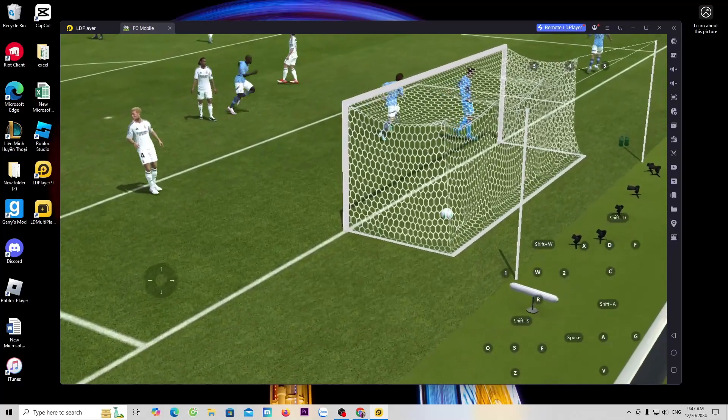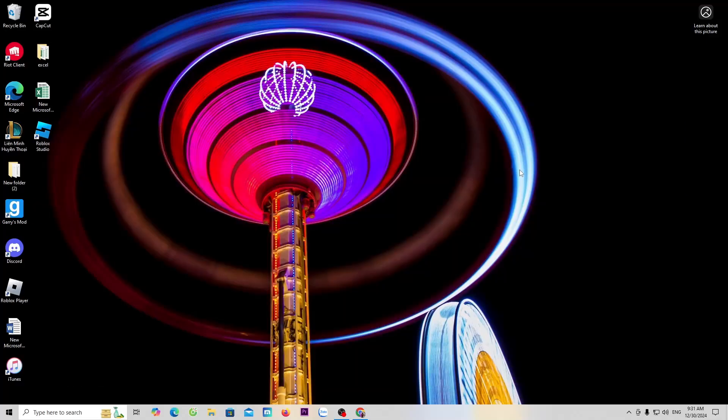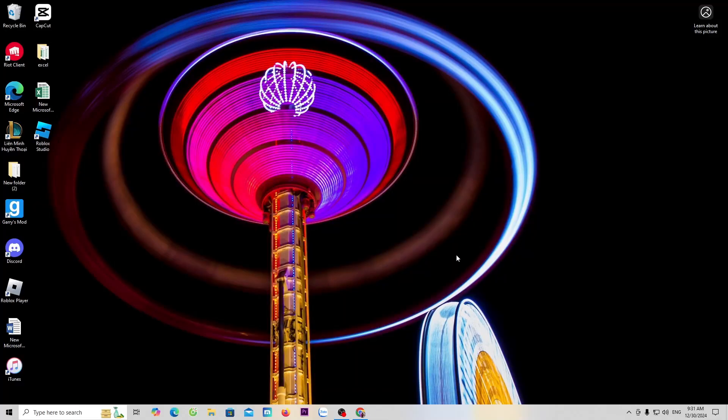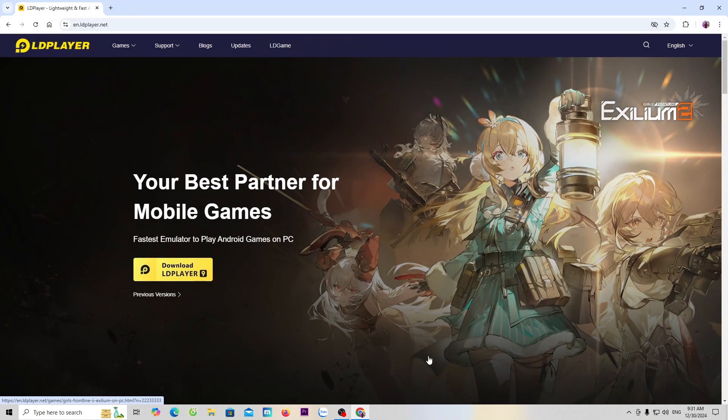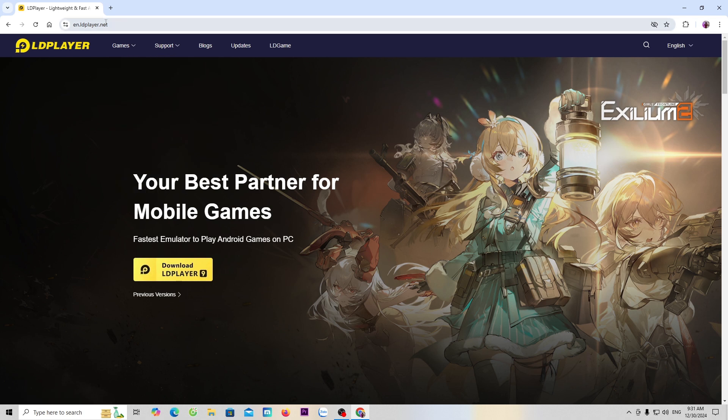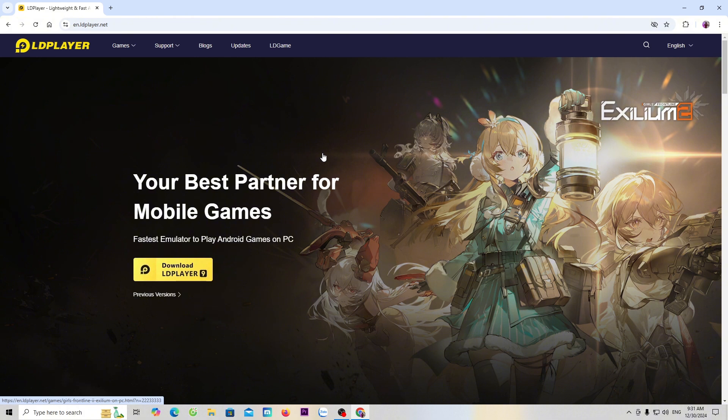Now I will start guiding you. First, open a browser on the computer. Next, go to the official website of LD. I will put the website link in the video description below. Click on the link and it will take you directly to this website.